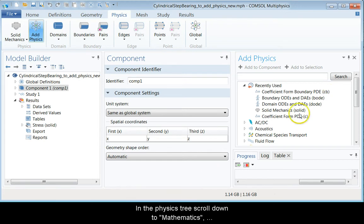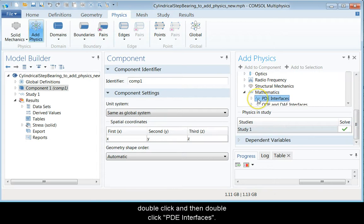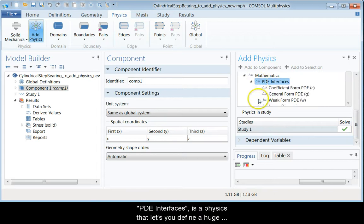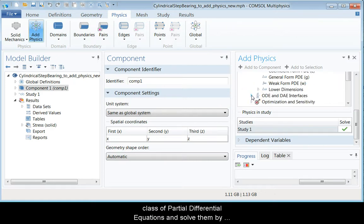In the physics tree, scroll down to mathematics, double-click, and then double-click the PDE interfaces. PDE interfaces is a physics that lets you define a huge class of partial differential equations and solve them by means of the finite element method.